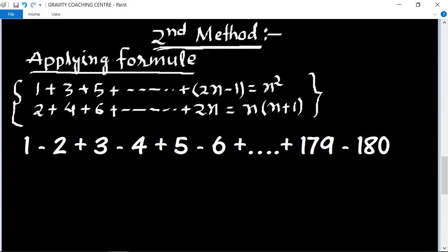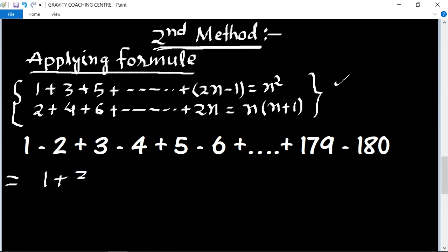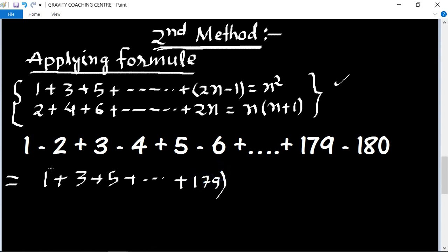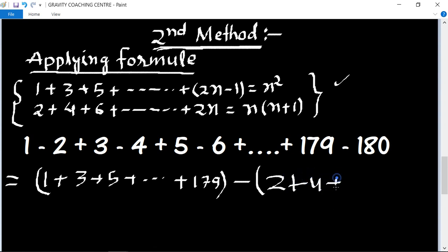First we will apply this formula. First of all we separate the odd numbers and even numbers. The odd numbers are 1 plus 3 plus 5 plus dot dot dot to 179, and the even numbers are 2 plus 4 plus 6 plus dot dot dot.